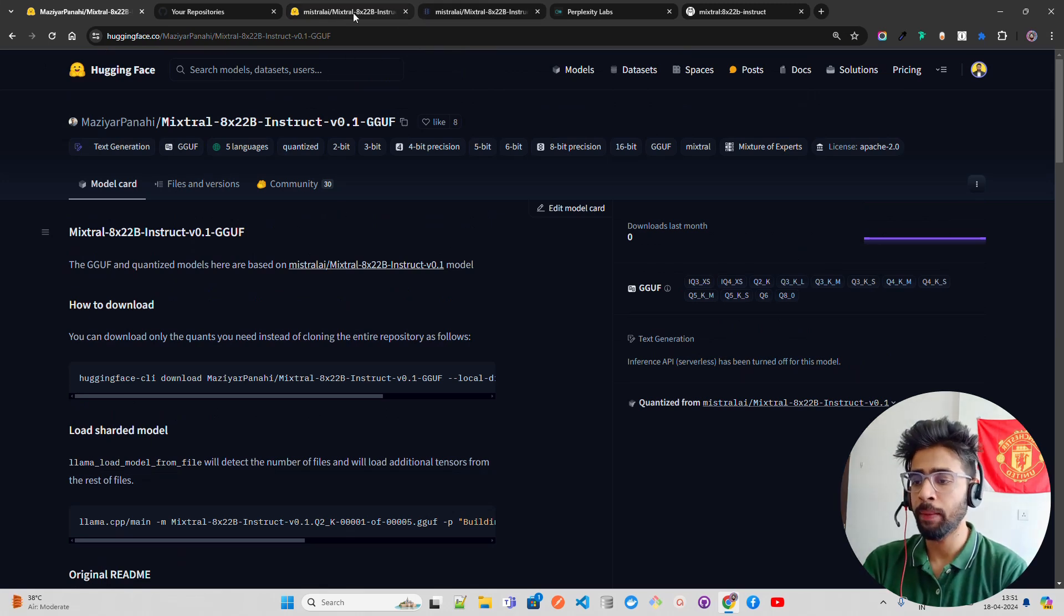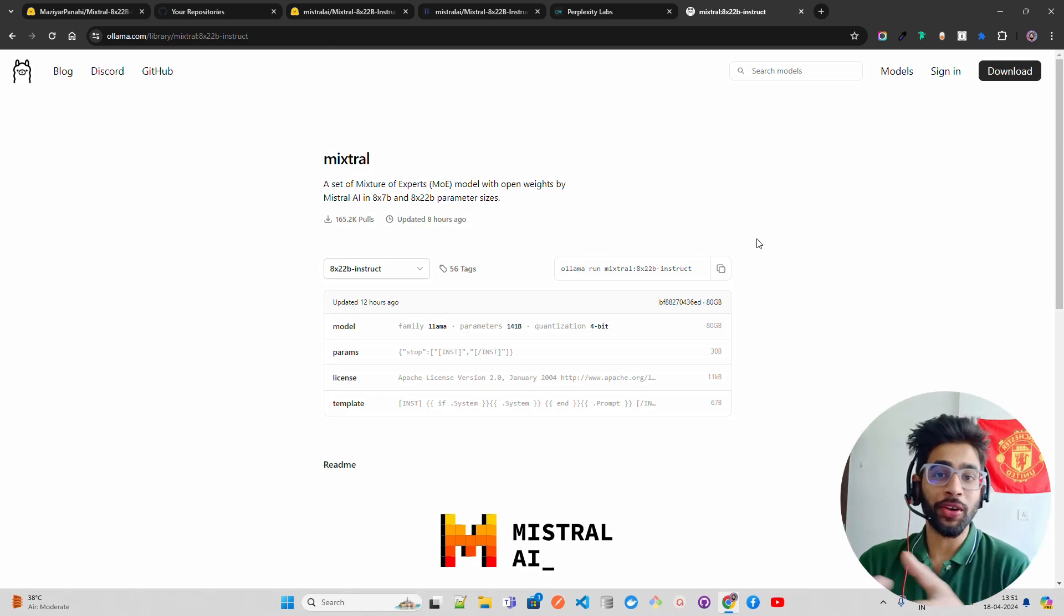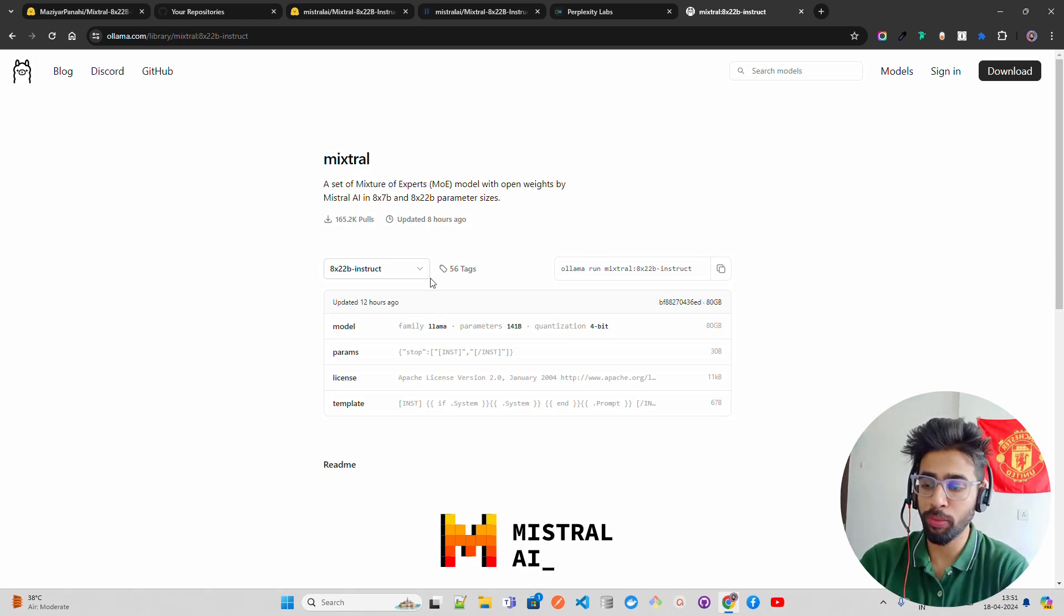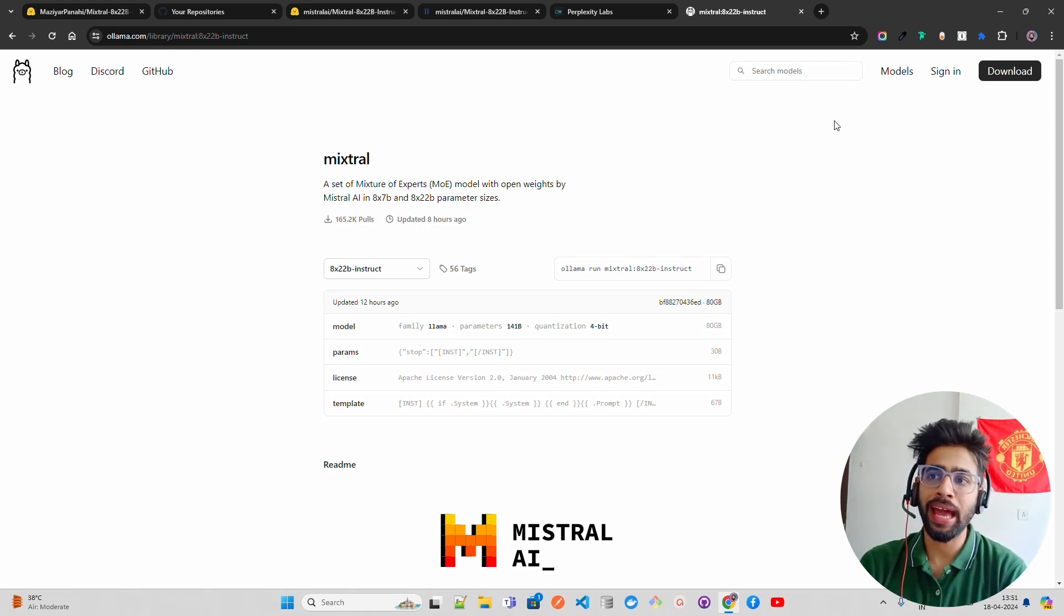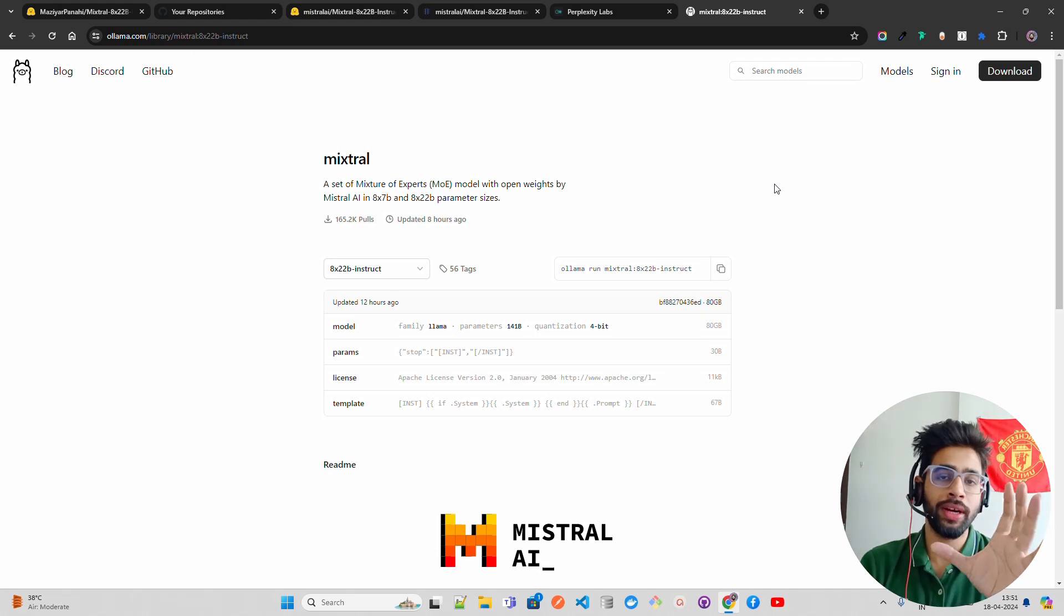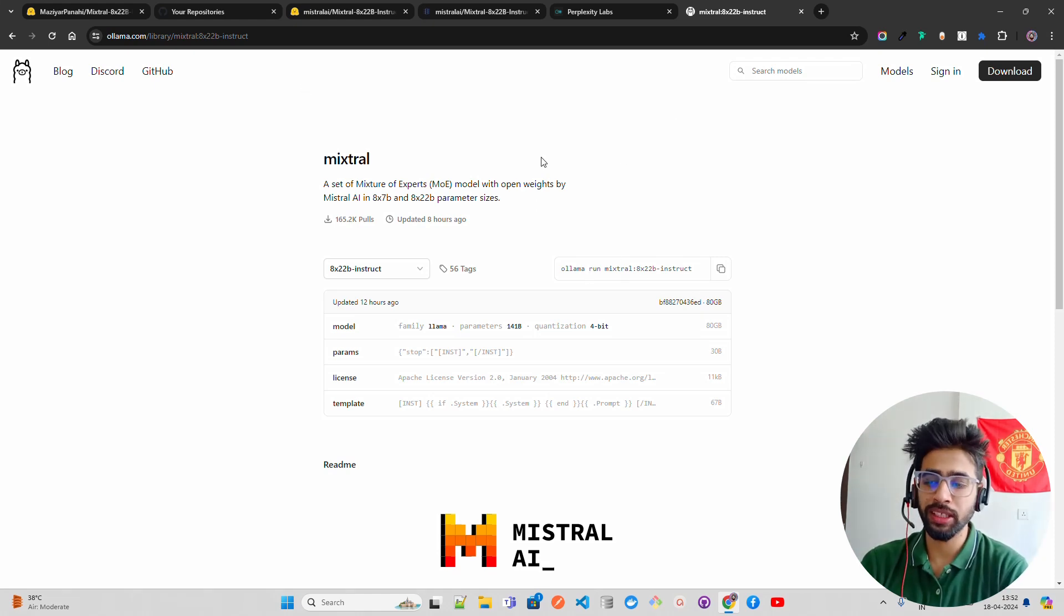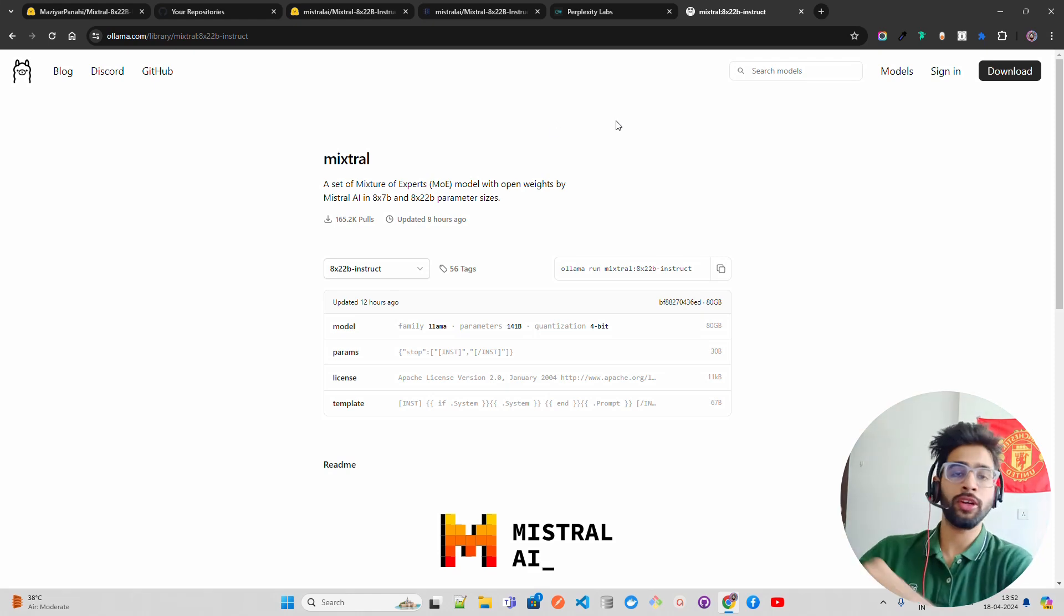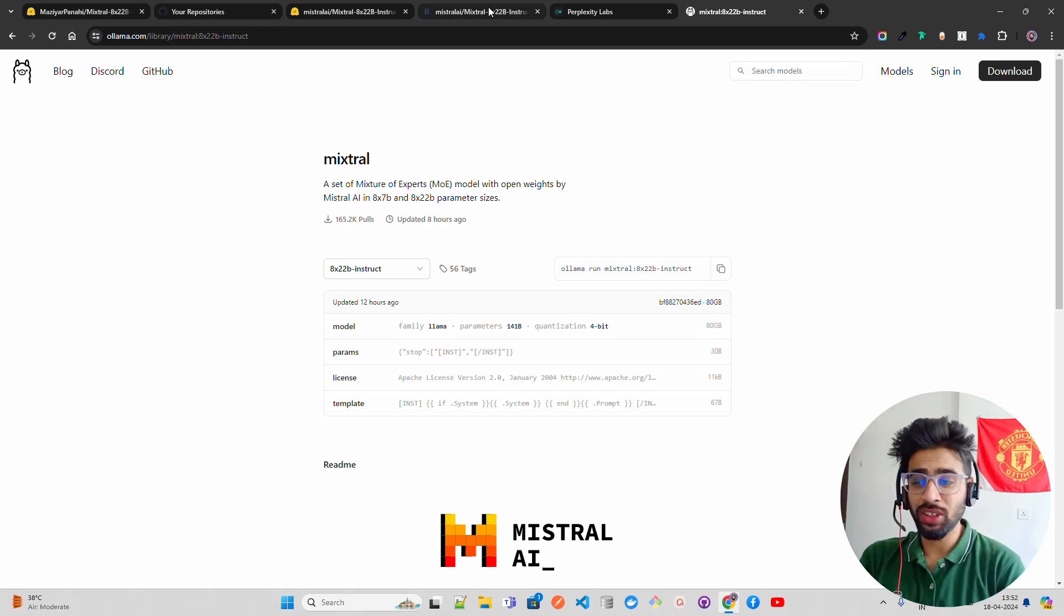The other way is you can use Ollama. Ollama came on Twitter immediately after the model was released and put a post that they have made Mixtral 8x22B Instruct available through Ollama. On M3 Max they were showing the demo on 128GB RAM and it was really fast. If you have 128GB RAM in your M3 Max then feel free to use Ollama, the best way to load the model. Just install Ollama and do ollama run mixtral 8x22B Instruct.